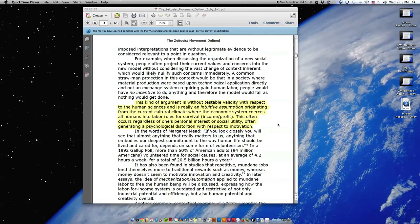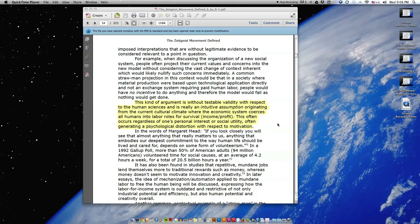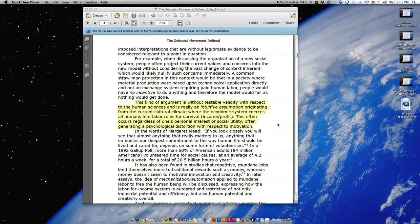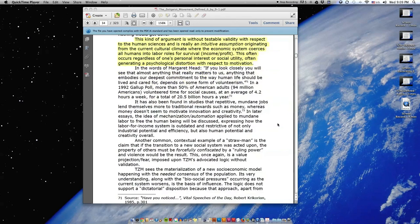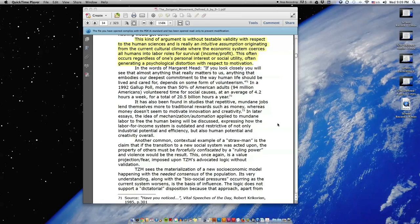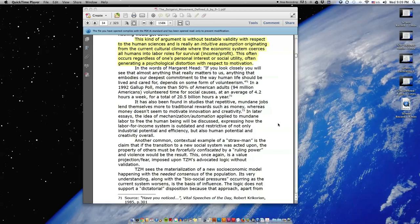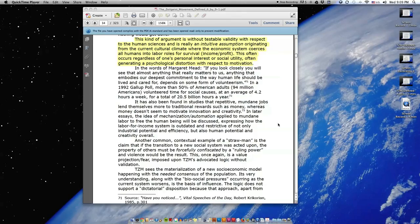For example, when discussing the organization of a new social system, people often project their current values and concerns into the new model without considering the vast change of context inherent which would likely nullify such concerns immediately. A common strawman projection in this context would be that in a society where material production were based upon technological application directly and not an exchange system requiring paid human labor, people would have no incentive to do anything and therefore the model would fail as nothing would get done. This kind of argument is without testable validity with respect to the human sciences and is really an intuitive assumption originating from the current cultural climate where the economic system coerces all humans into labor roles for survival, income, profit.